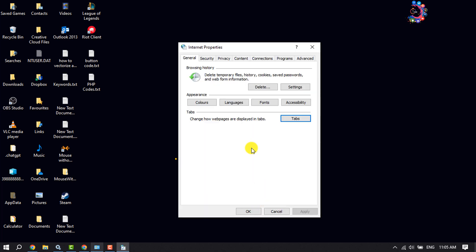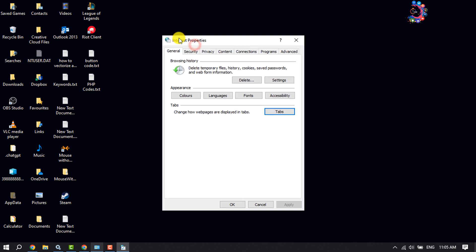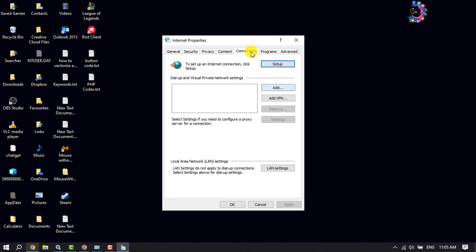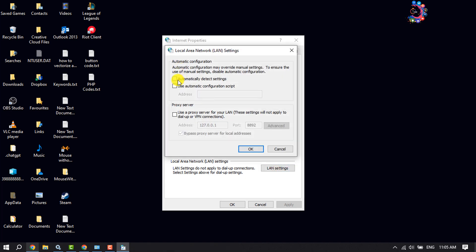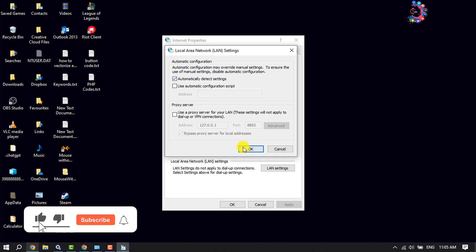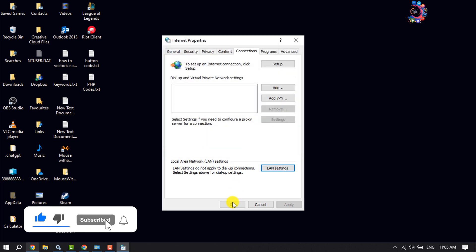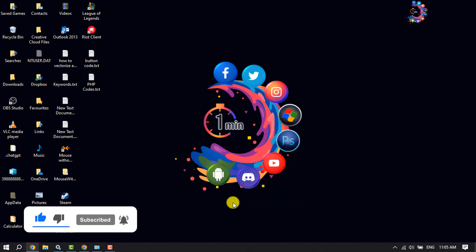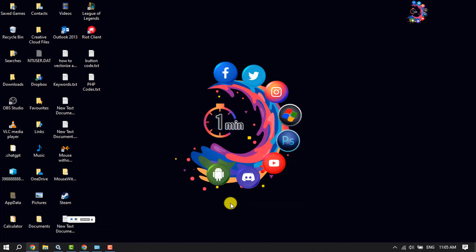For the second step, open Internet Properties again and select the Connections tab. Click on LAN Settings, then check 'Automatically detect settings', click OK, and click OK again. Then check the issue.